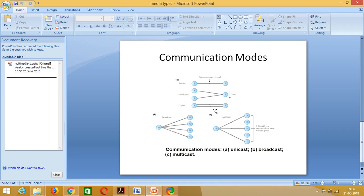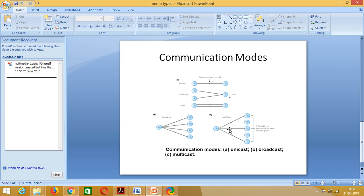Coming to the next part of the communication modes, we have broadcasting. In broadcasting, we will have one transmitter and N number of receivers. Whatever the information that is transmitted by a transmitter will be received by all the receivers. Whereas in multicast, there will be a group of receivers who will be having a subscription for the data that is transmitted by A, and only they, the people with the subscription, will receive that particular data.